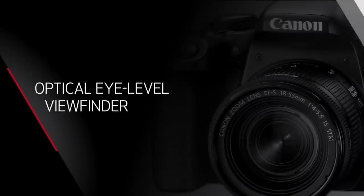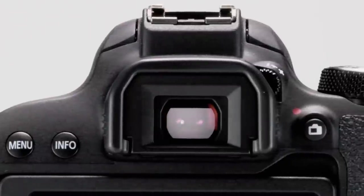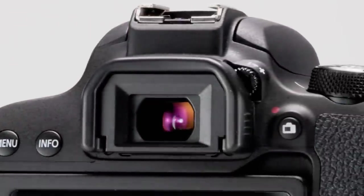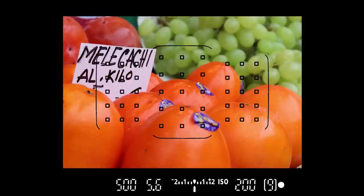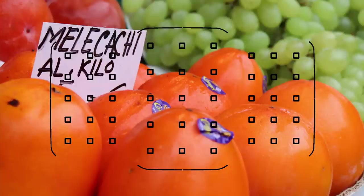The traditional optical eye-level viewfinder is an excellent tool for great pictures. By optical, I mean that when you look into the viewfinder, you're looking at an image delivered directly by the lens, not at an electronic screen.